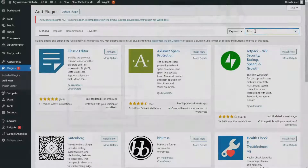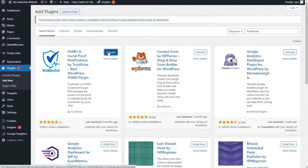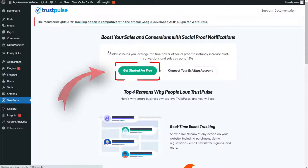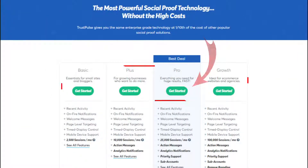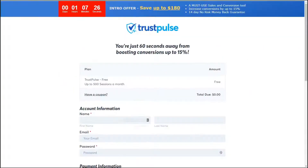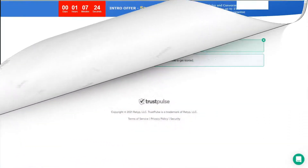Now we're going to show you how to get started. If you're using WordPress, you just need to download and install the WordPress repositories plugin, then click the Get Started Free button. If you're using a different platform, go to Trustpulse.com, click the Get Started button, choose the plan you'd like to use, and fill in your information.